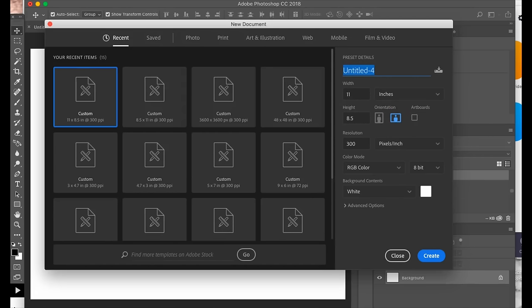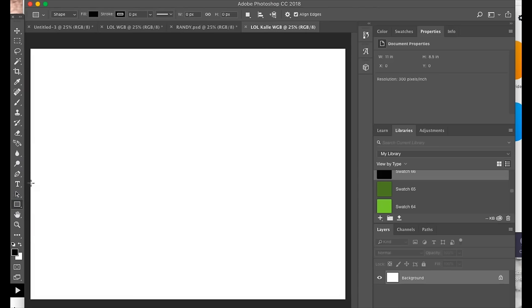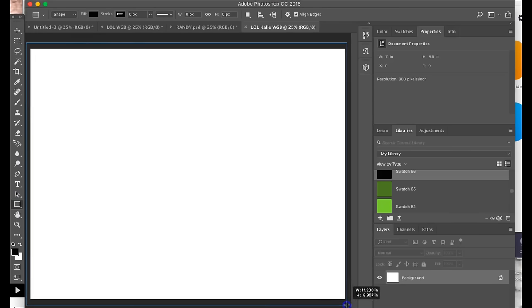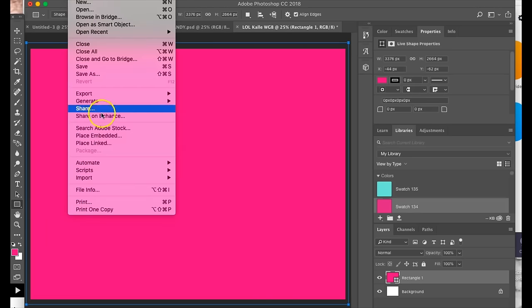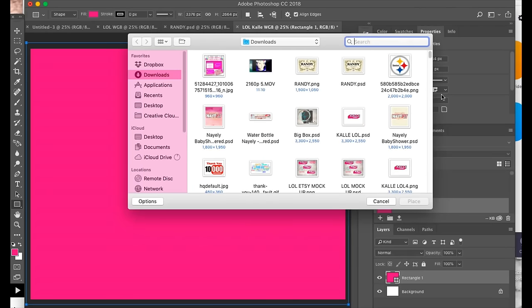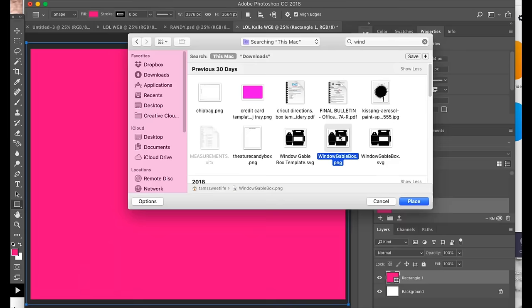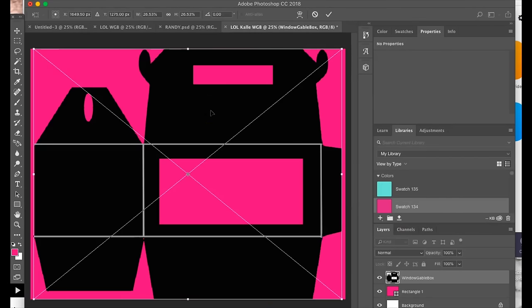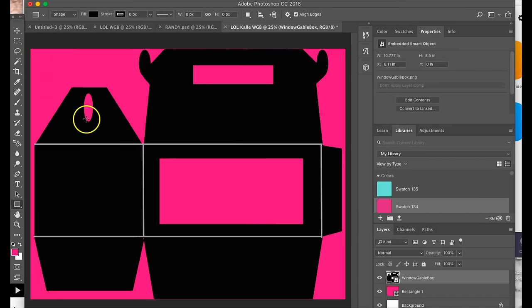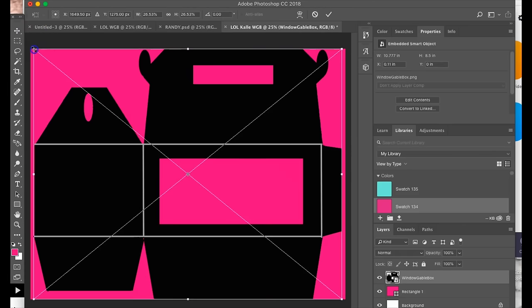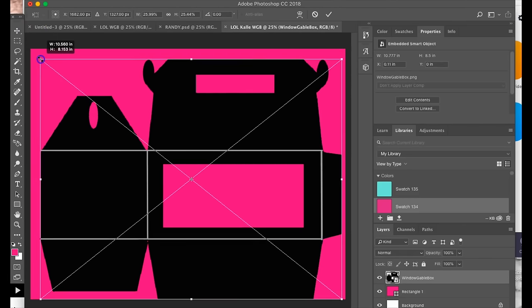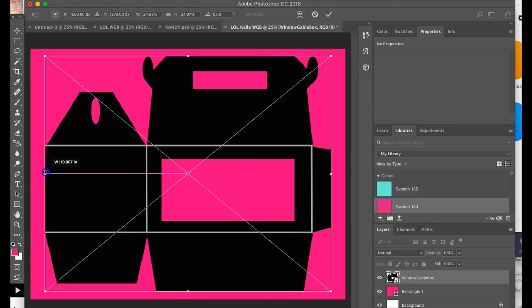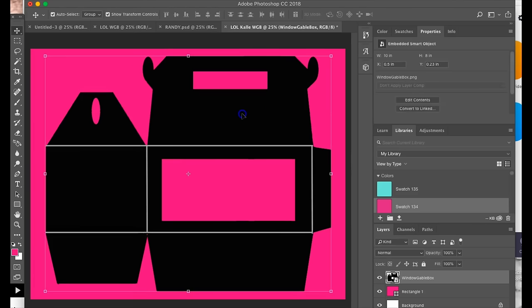Now what I'm going to do is use my rectangle tool and do a full rectangle, then I'm going to go here and get my window gable box inserted. I'm gonna make this 10.5 by 8 inches.